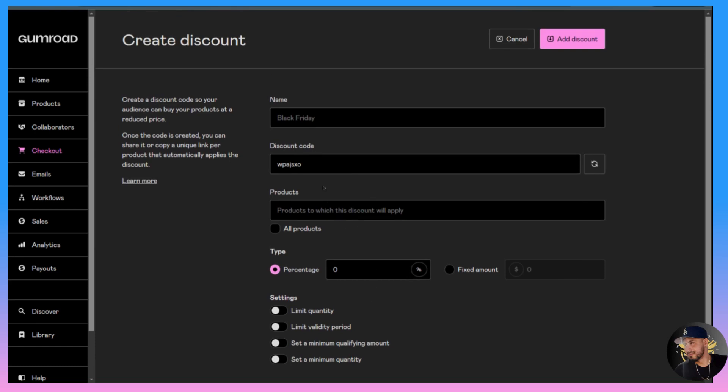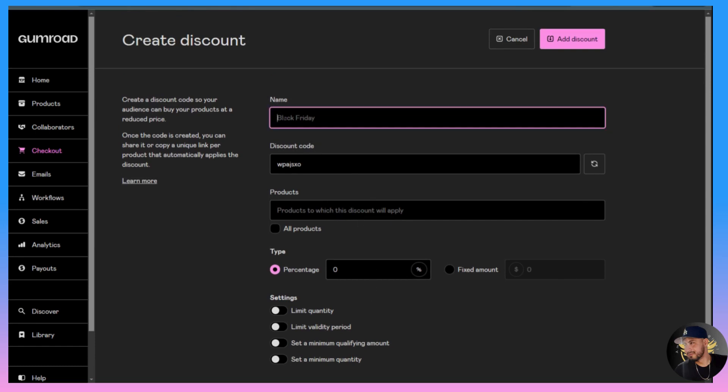Where it says Name, this is the name you're going to give to your discount. You can give it any name you want. For this example we'll just say discount course tutorial.